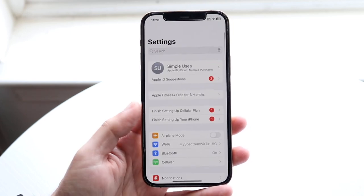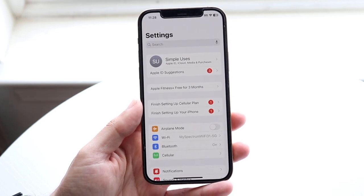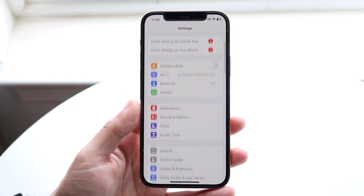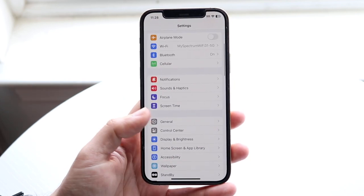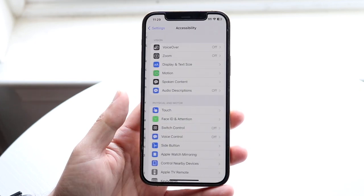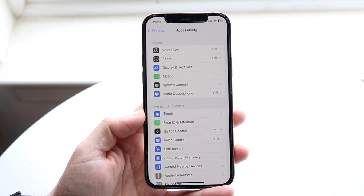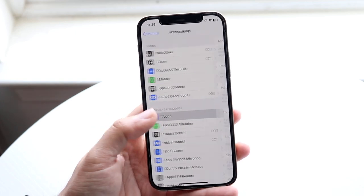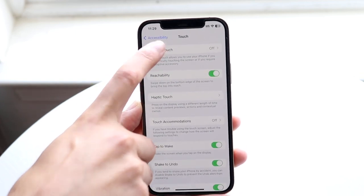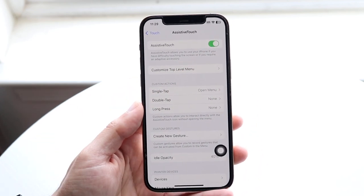But if you have a device that has the gesture-based design like this, you want to make your way over to your iPhone Settings. You then want to get into Accessibility — not General — click on Accessibility, then click on Touch, which is right here. And then right up here where it says AssistiveTouch, you want to tap that and enable AssistiveTouch.